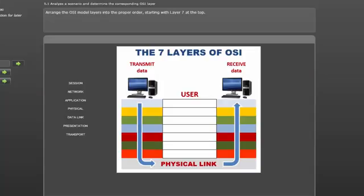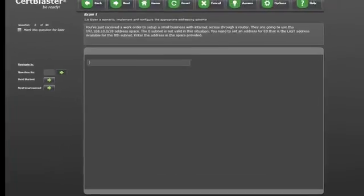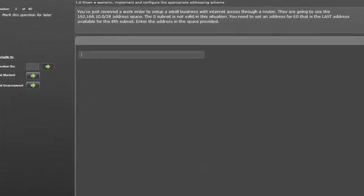Next is a list and reorder type where you put the layers of the OSI model in the correct order. Now a fill in the blank type. These questions really separate the guessers from those who know the content.